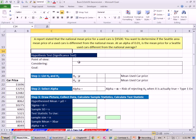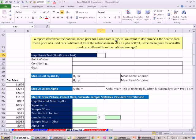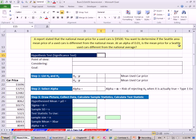We're talking about hypothesis testing for the t-distribution. This is our third example, and we're going to do a two-tail test. Here's our situation: A report stated that the national mean price for used cars is $9,500. You want to determine if the Seattle area mean price of used cars is different from the national mean. At an alpha of 0.01, is the mean price for Seattle used cars different from the national average?